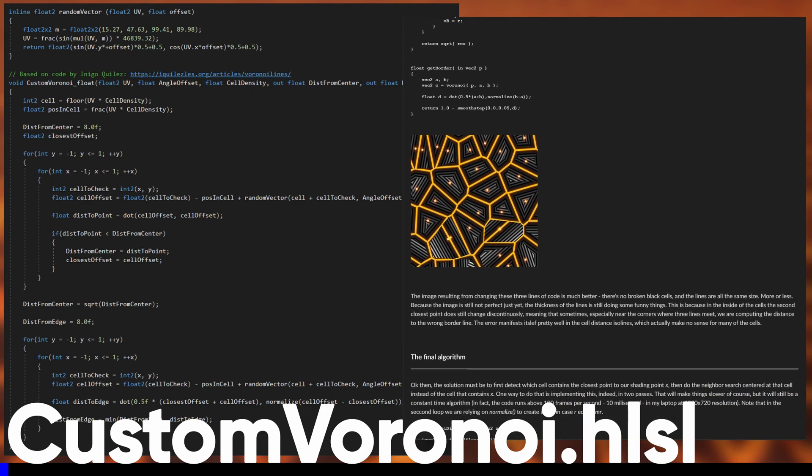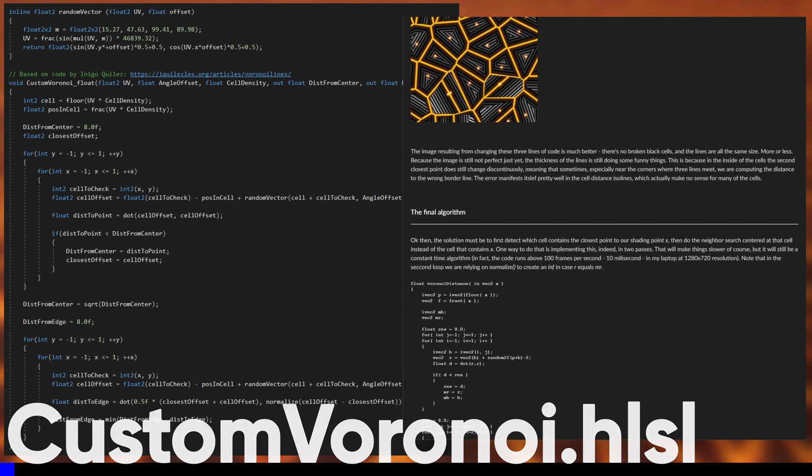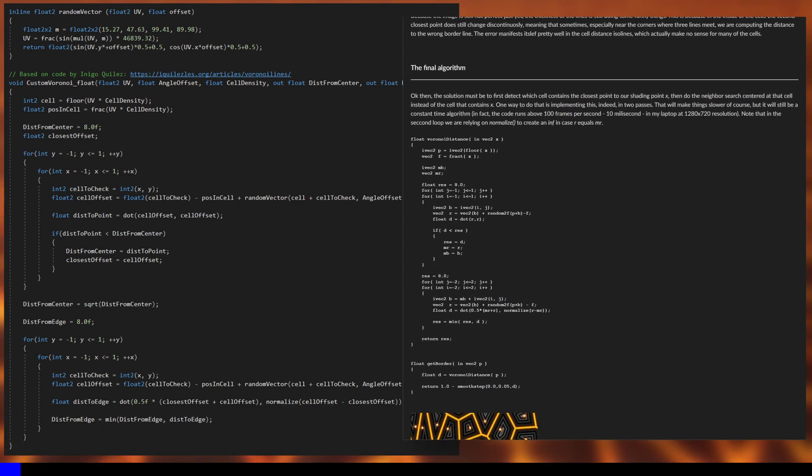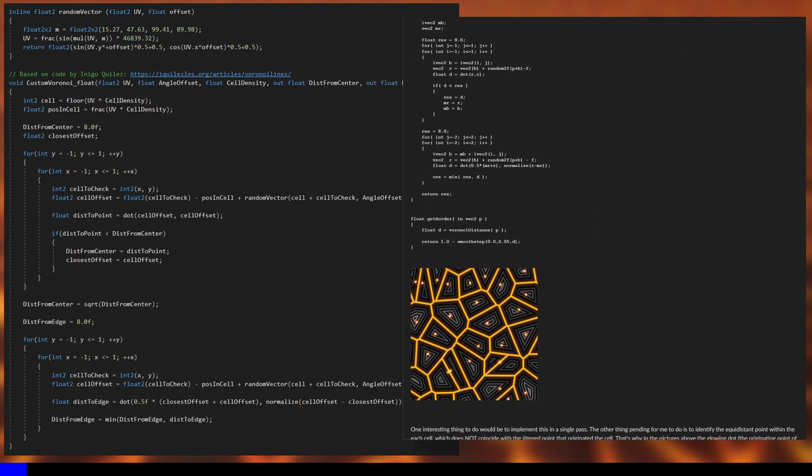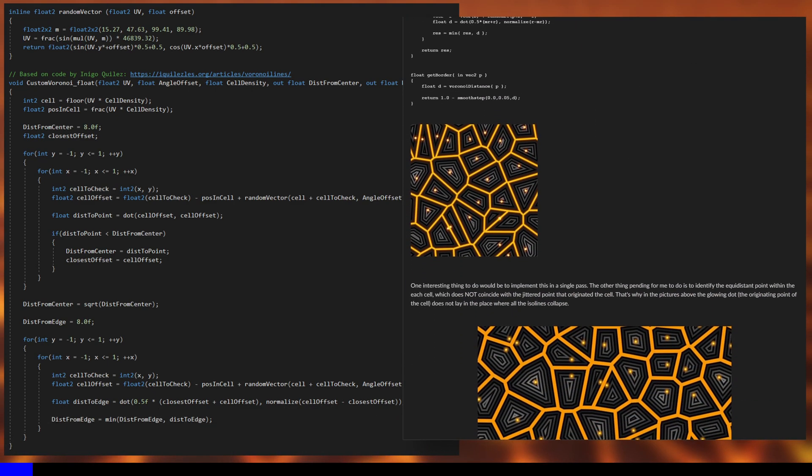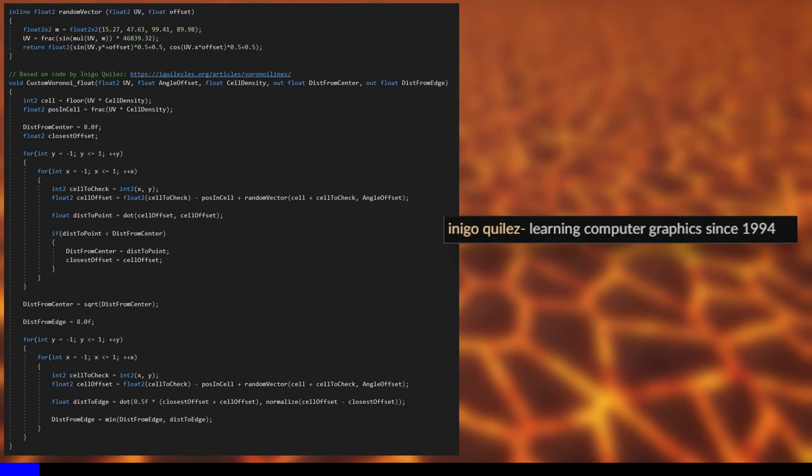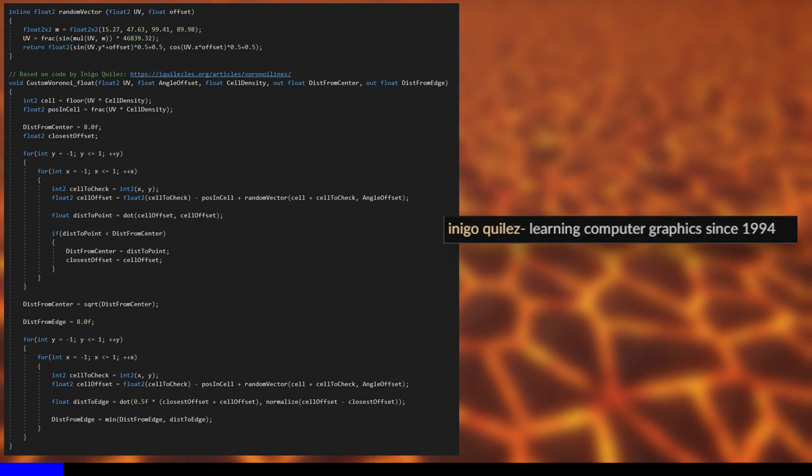I'm basing this on code by Inigo Quilez, a fantastic shader person who's been doing this longer than I've been alive. I've linked the relevant article in the description.